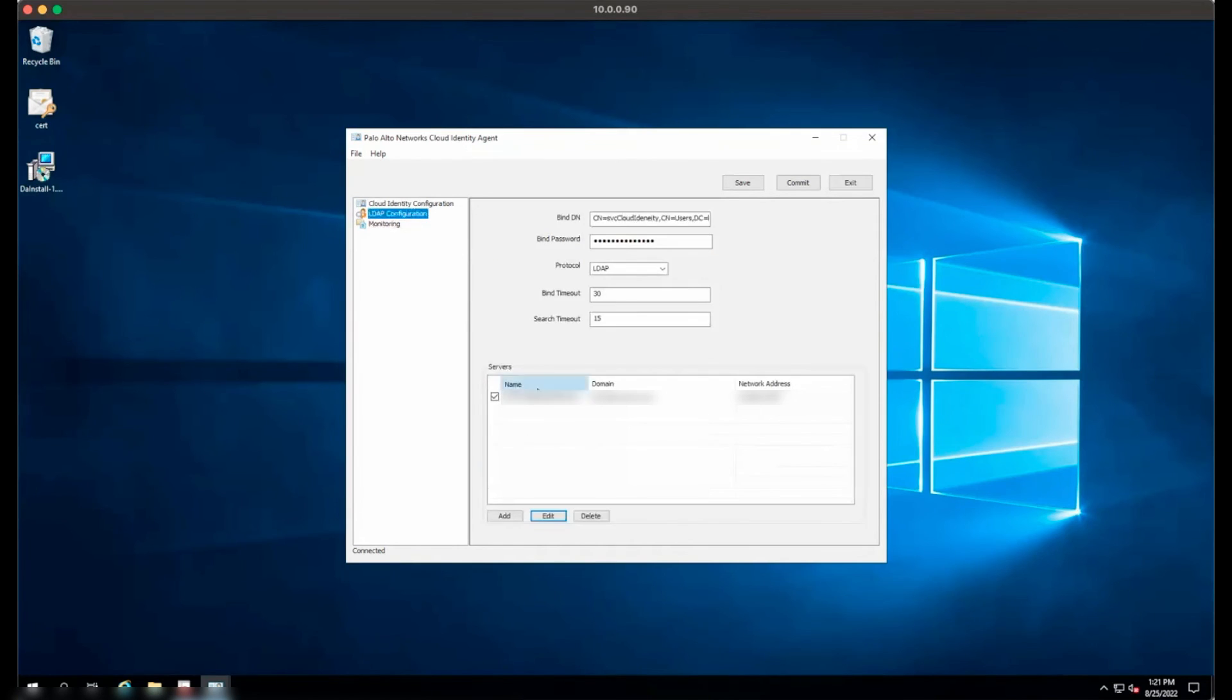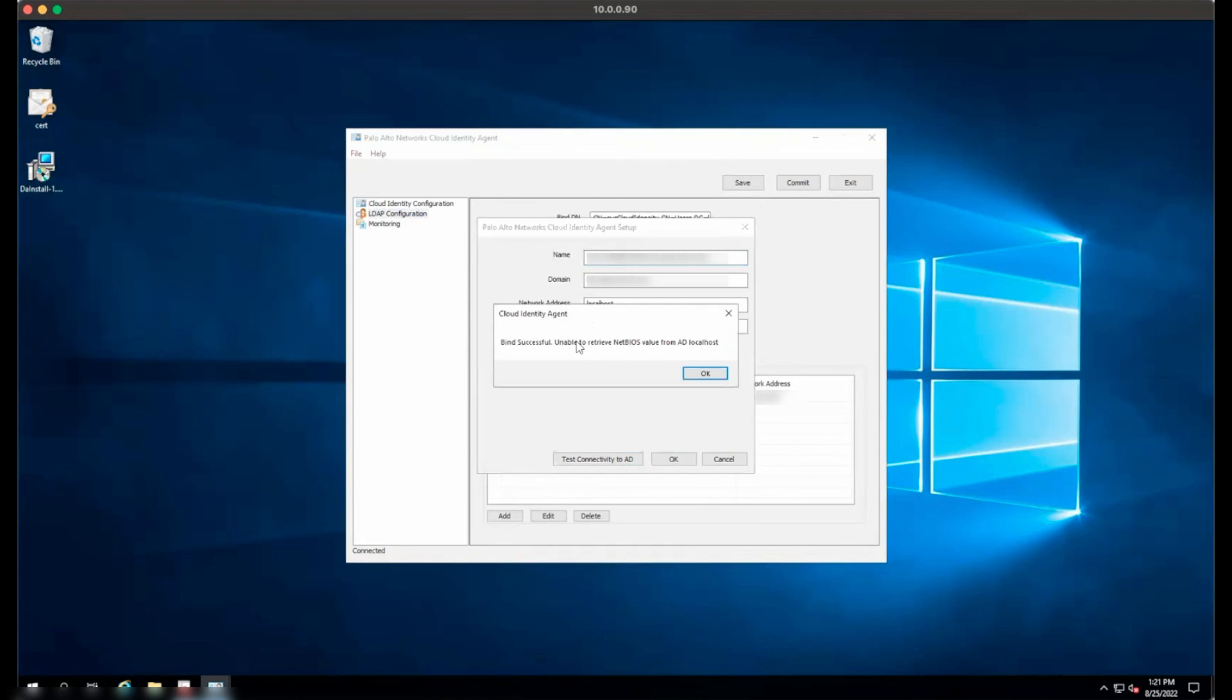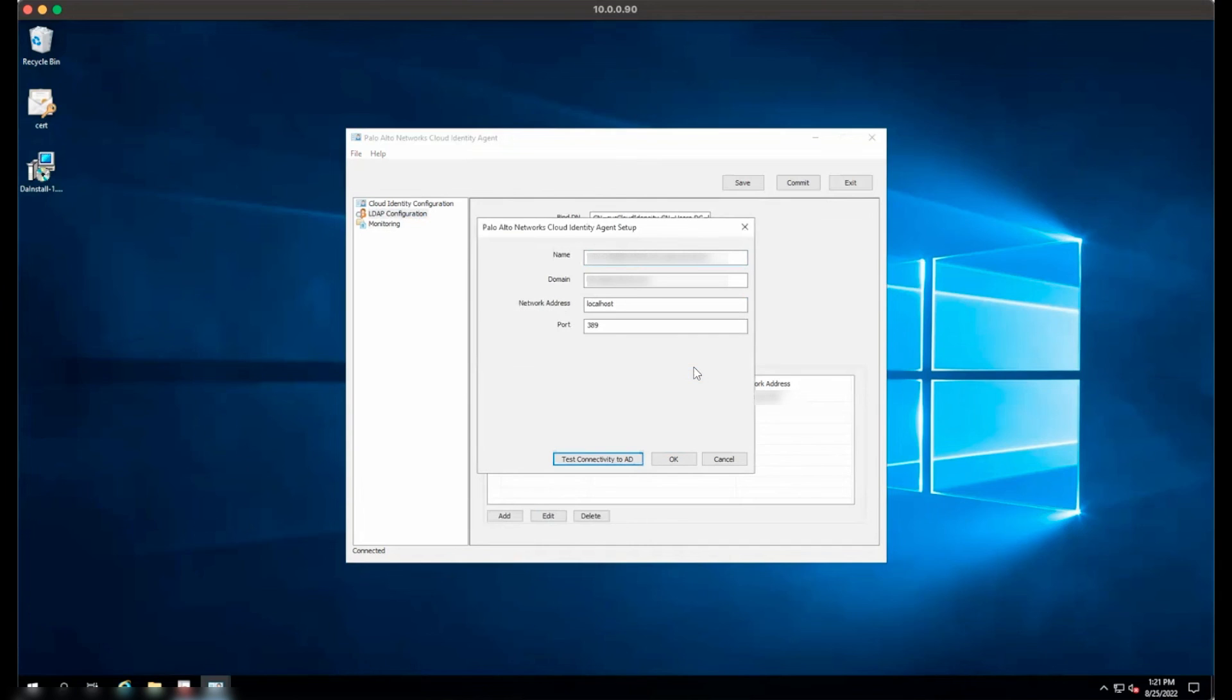Second, when adding Active Directory servers to the LDAP configuration, when you click Test Connectivity to AD, you may see a message saying Unable to Retrieve NetBIOS Value from AD. Please ensure the domain entered in the domain box for the server matches the domain for your Active Directory environment. Typos are common.